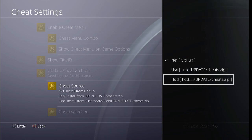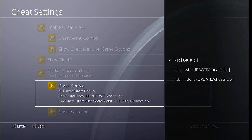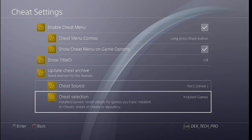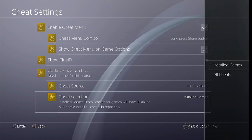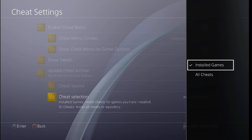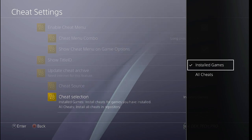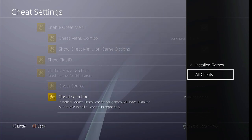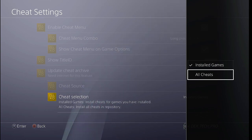And finally, in Cheat Selection, you can choose whether all cheats will be downloaded and installed on your PlayStation 4, or just a cheat code for the games installed on your console.